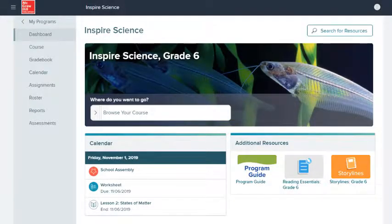The dashboard is the first page you see when you open your class. This guide will help you navigate the dashboard and help you access different parts of the course.